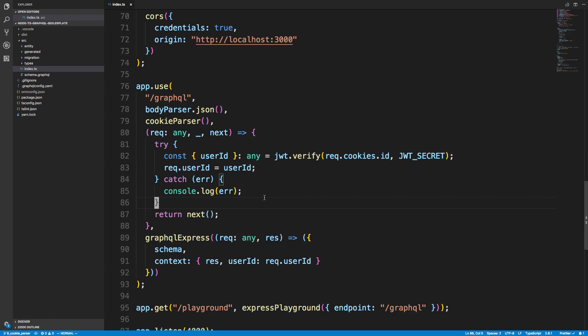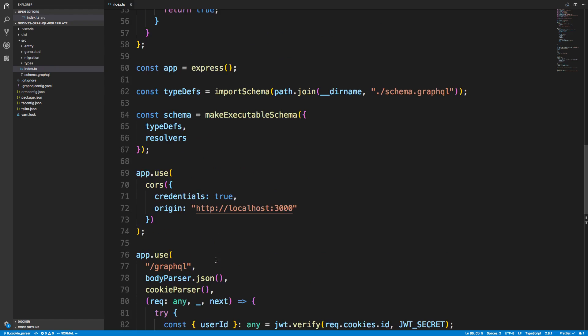Pretty much when I'm using TypeScript, whenever I have a case where it's just kind of annoying to type, I'll just put any and not worry about it. That's why I did that there. Let's take a look at an example of how you might use the cookie or the user ID now that's passed into the context.